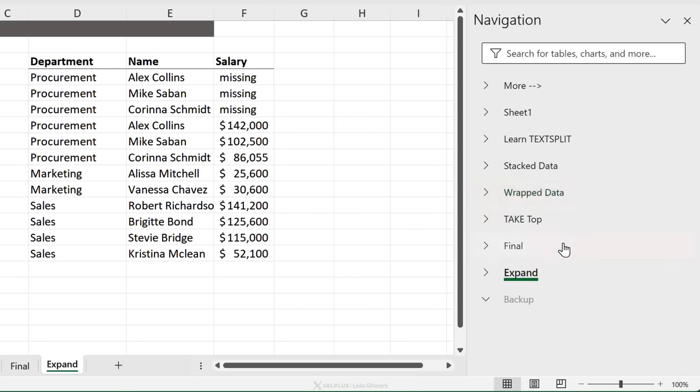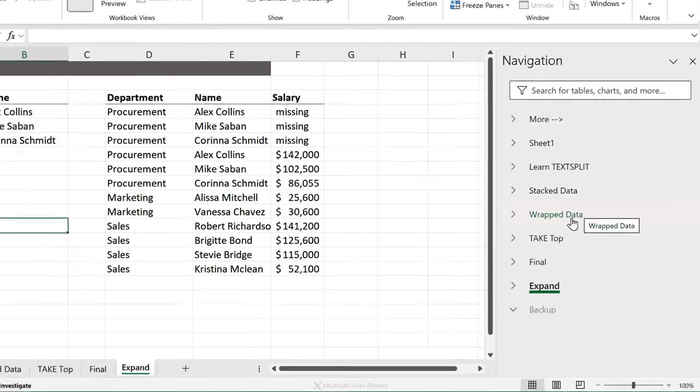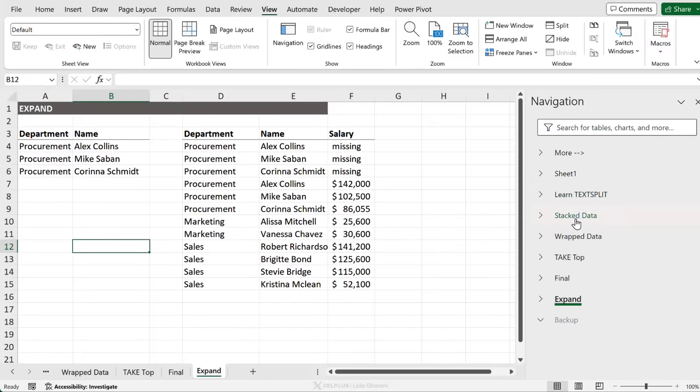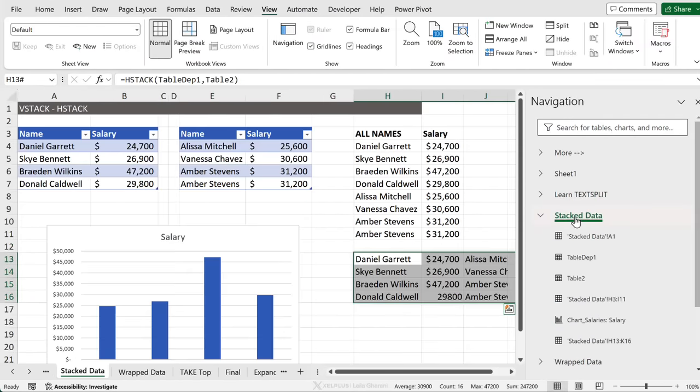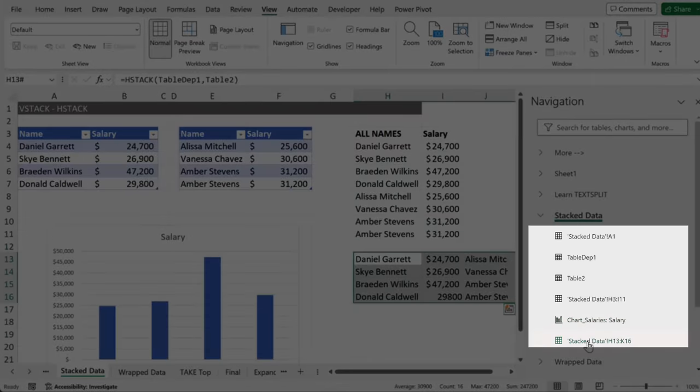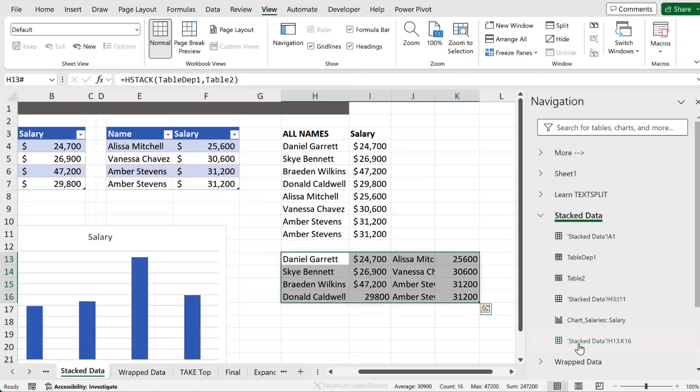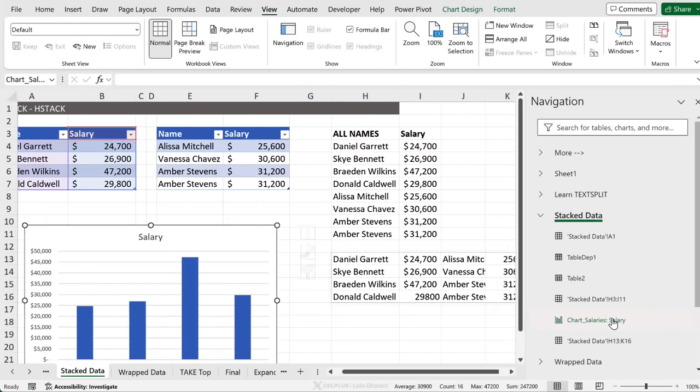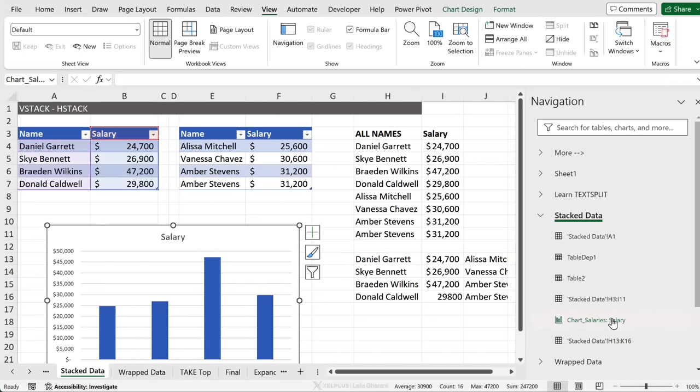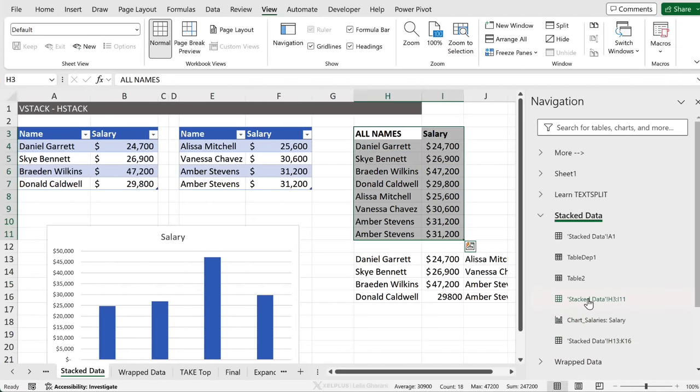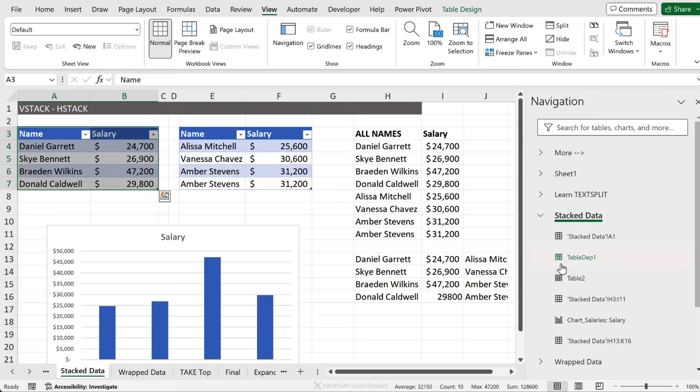Now, as you've probably noticed, if I select a sheet, I immediately jump to that specific sheet. Underneath the sheet name, I get to see the different objects and data that I have. So stack data, that's the data range. This is a chart. This is another data range. And here I have two tables.